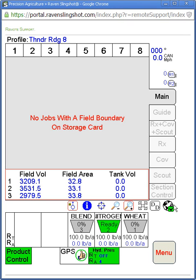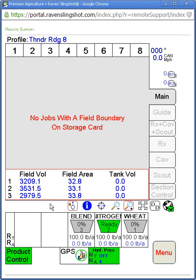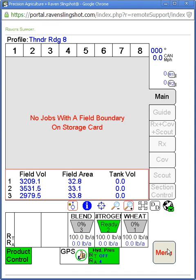Right here is our slingshot tab, and down here we have our product nodes. On this one we only have three tanks — three dry fertilizer tanks — and if you wanted to do any more you could get two extra controllers here for anhydrous or liquid control. We have our main product control menu here, our GPS tab, our packing pressure settings, and then the menu tab.